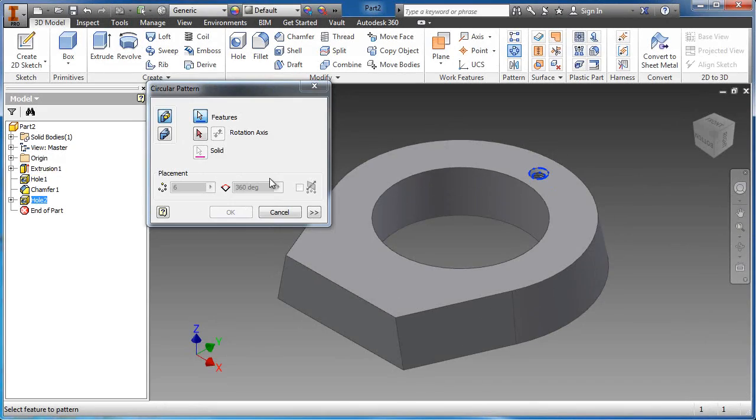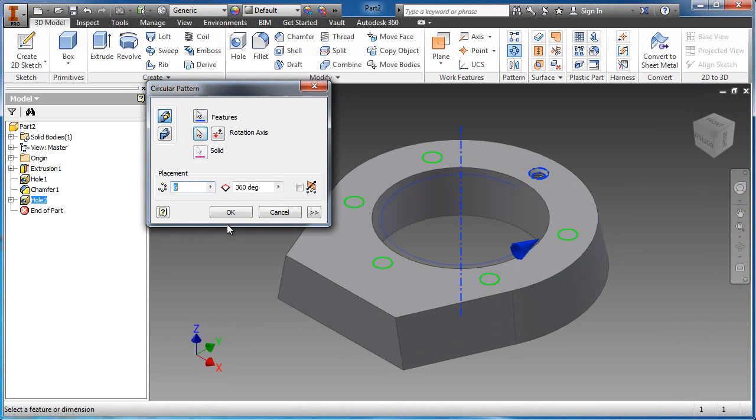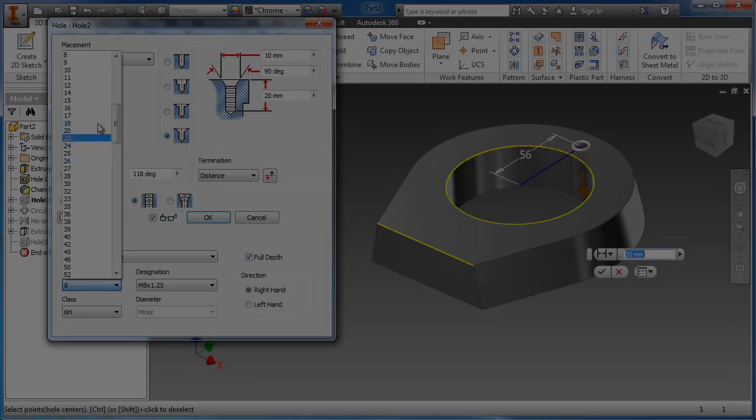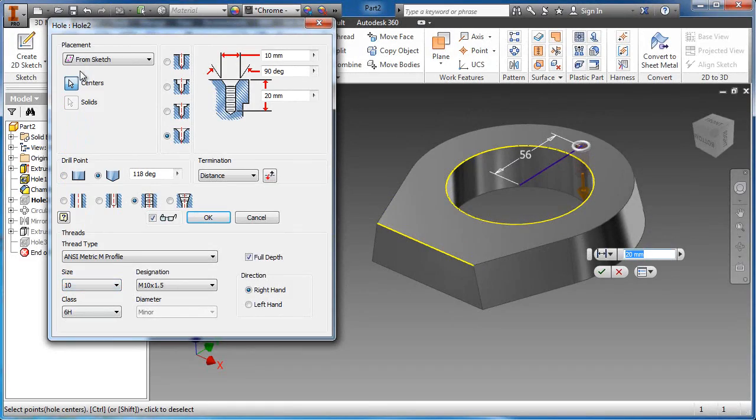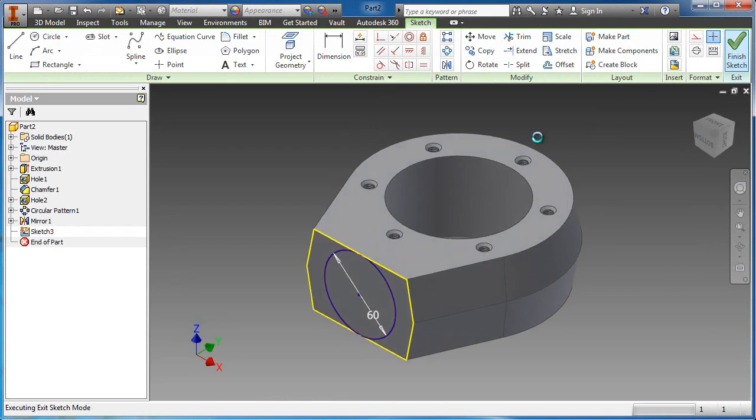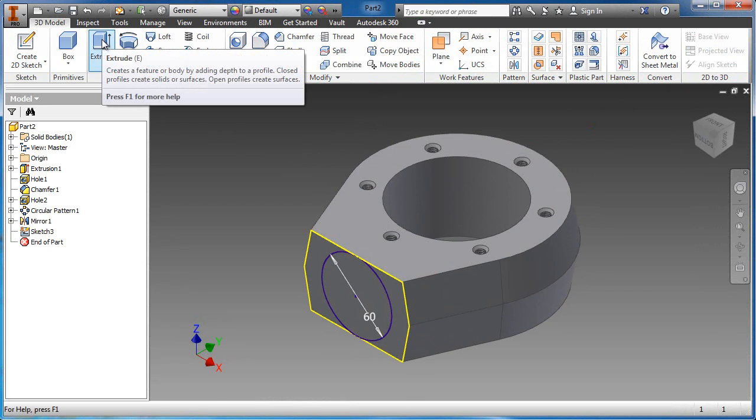Additional mechanical features can be easily placed in the design to complete the digital prototype. All features can be easily edited if changes occur. A simple modification to a sketch parametrically updates the entire design.